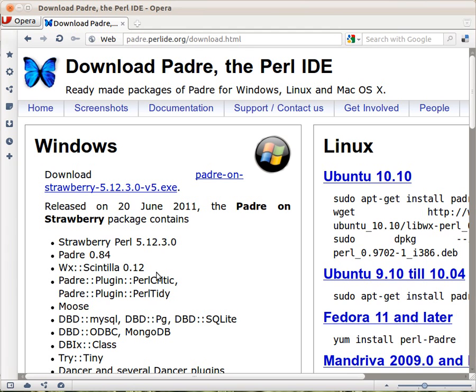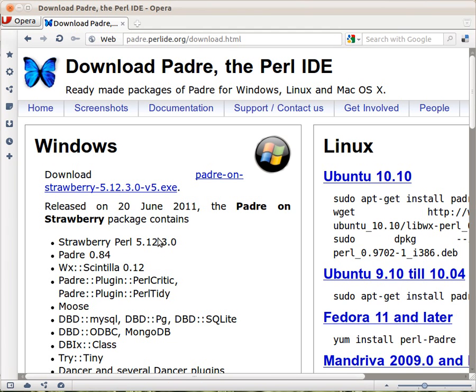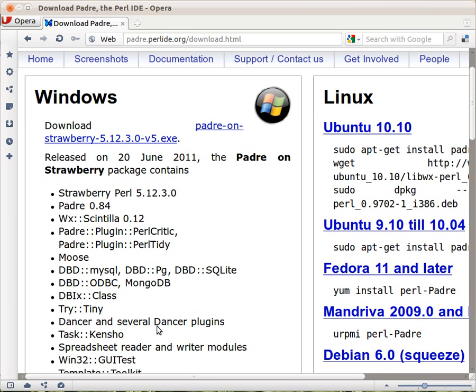And there, mostly for Windows, you have this package here that includes lots of things you might need. Now, I won't show you how to install it, because this is a Linux system I'm running right now.